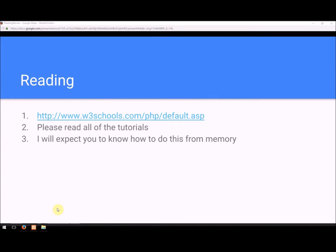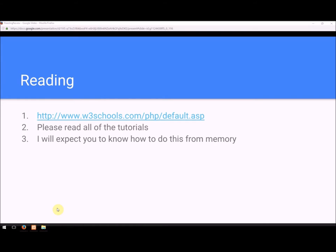For reading for this class, I want you to look at w3schools.com, look under PHP, and go to the default page. On the left-hand side, you will see the basic PHP tutorials. Please read through all of those. You need to have a good command of the loops, the if structures, the classes, and some of the basic functionality available to you. You can't be a good coder if you have to look up every line of code you're writing. So please read through that as a review from last semester or the class you've already taken.